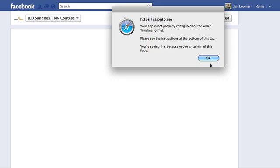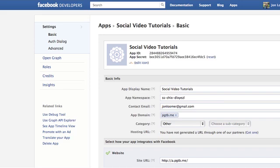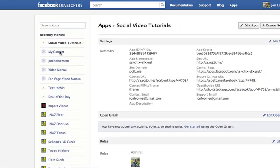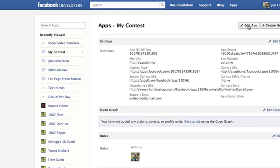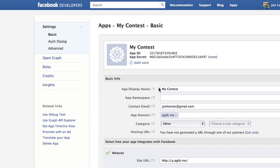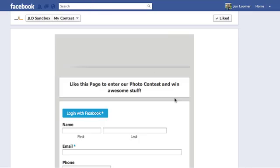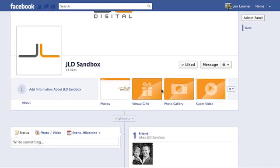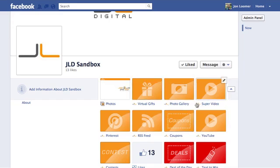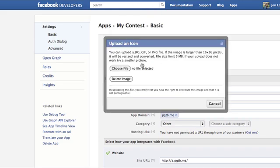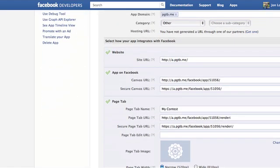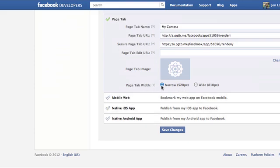When you click on it, you'll notice a problem: 'Your app is not properly configured for the wider timeline format.' So go to developers.facebook.com/apps, go into the app, click Edit App, and scroll down to Page Tab Width. I don't know why it still defaults to 520, but go ahead and change it to 810. Save Changes, then go back and the tab will display correctly.